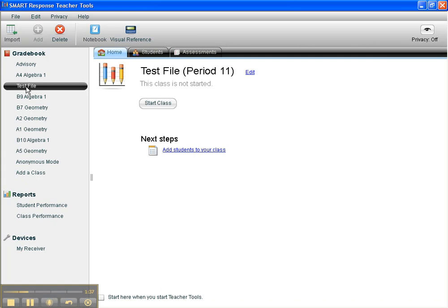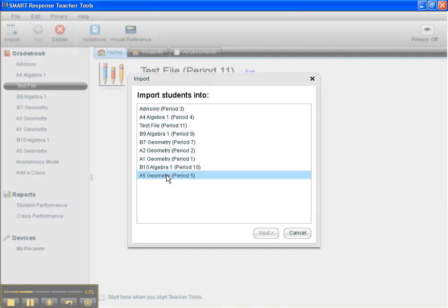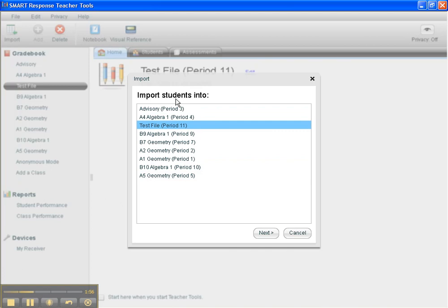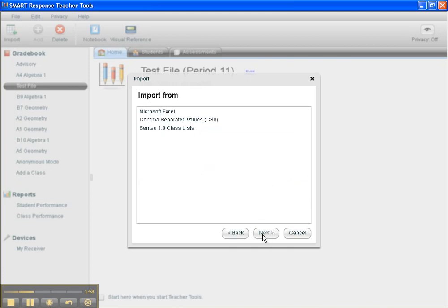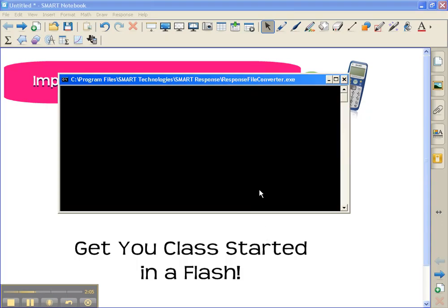So there's my test file class, and now I need to add students to my class. There's two ways to do it. I can either go right here to add students to your class, or I can click import, which is here in my menu space. So I'm going to add students, and I want to add students to test file, and it says import students into. Next, I'm going to choose Microsoft Excel, and I'm going to hit next.